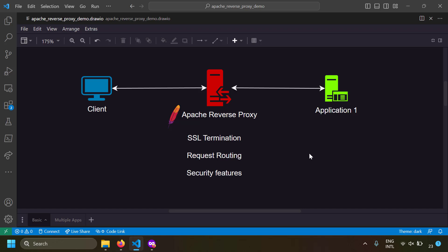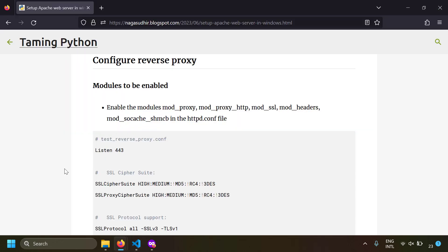That was the introduction of Apache as a reverse proxy. Now let's get to how to implement it. I've already created a blog post on this topic and will leave the link in the description so you can copy-paste and implement everything yourself. Let's get started.